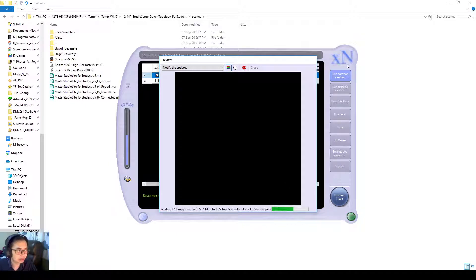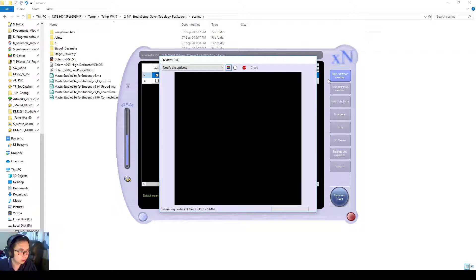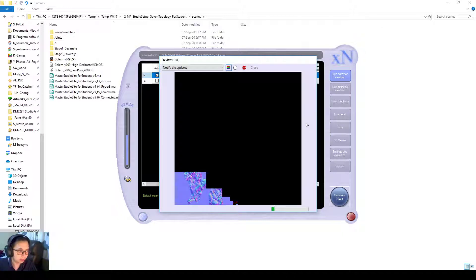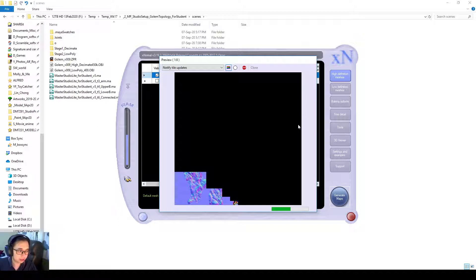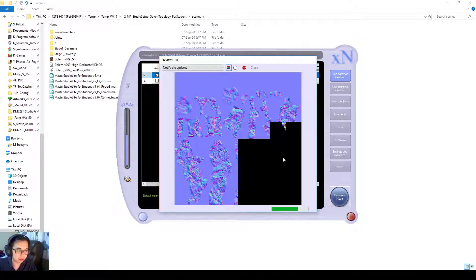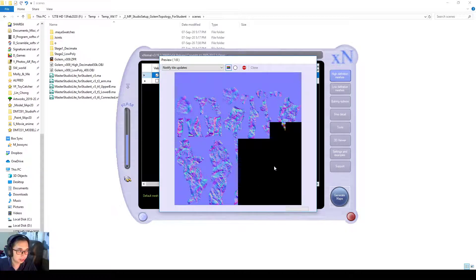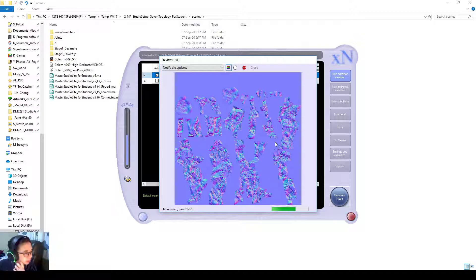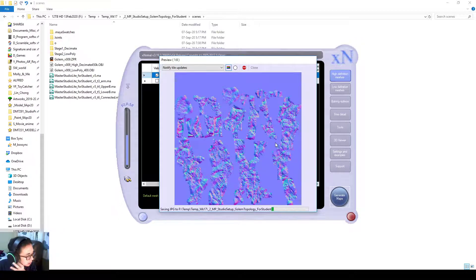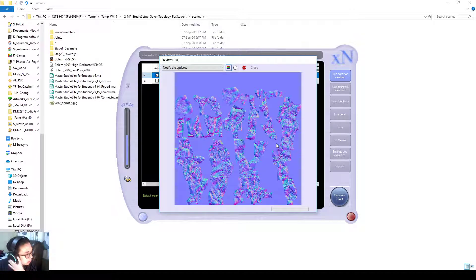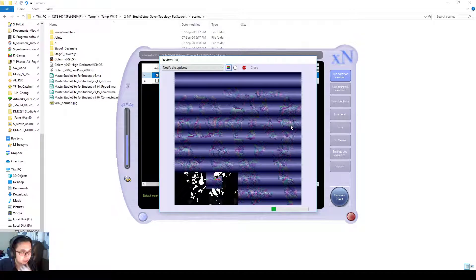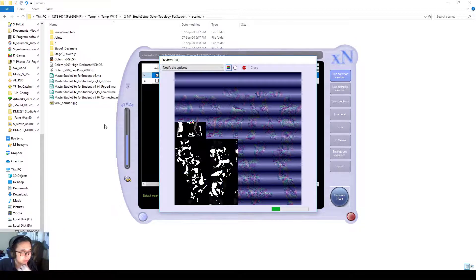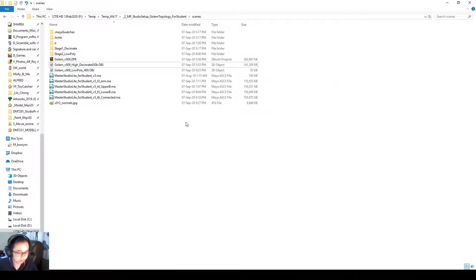The interface of XNormal looks a bit old, but actually it's quite good software. If you don't have... I think maybe nowadays Substance might be better, but this is still quite reliable for the old school method. And if you just want to manually create the maps, generate the maps like this. It's generating it now.